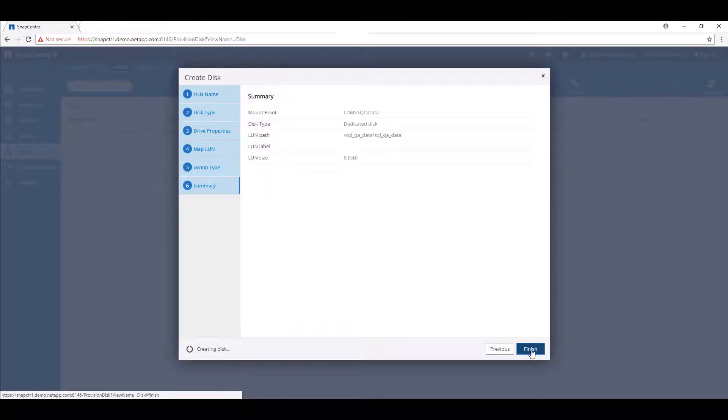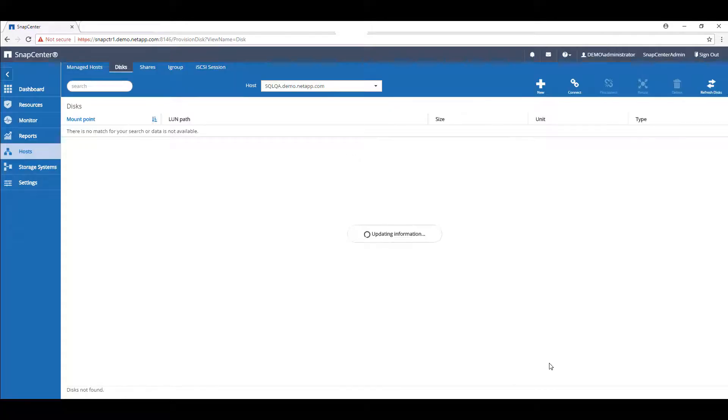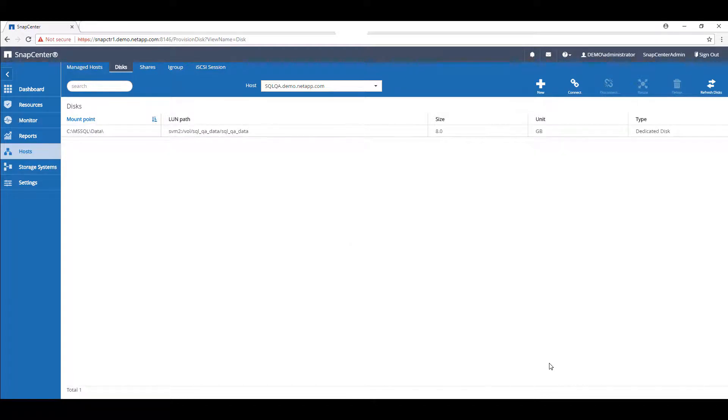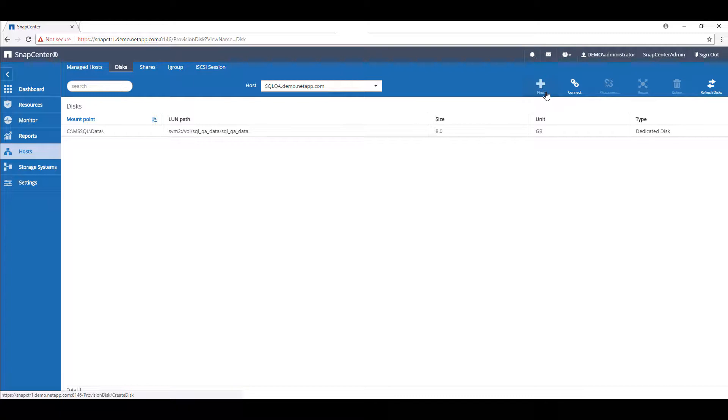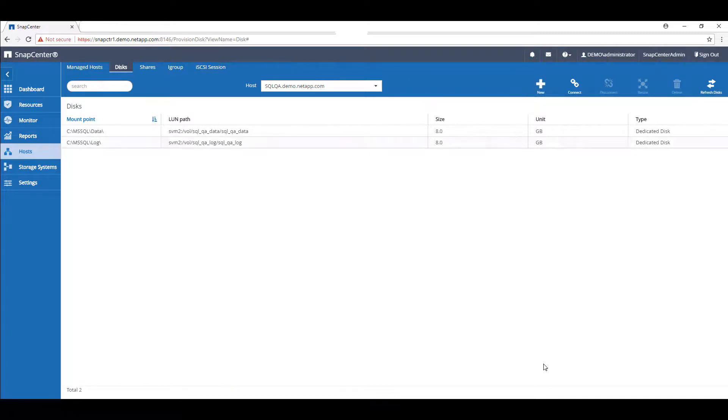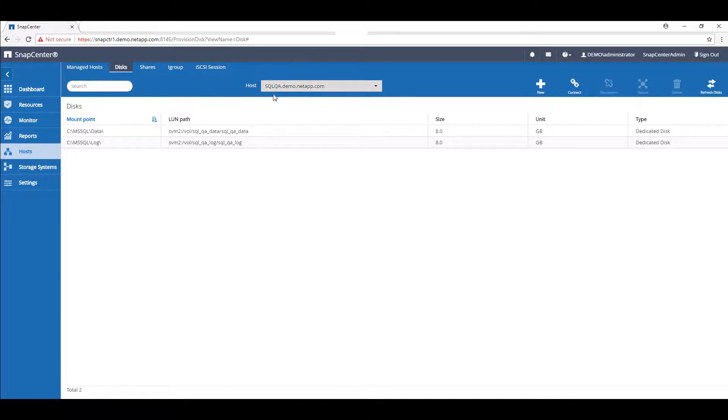Select Finish to complete this disk creation. We'll repeat this process once more for the log LUN using the same settings as before, changing only the name of the parent volume. Now that both of our disks have been created, we can begin migrating.